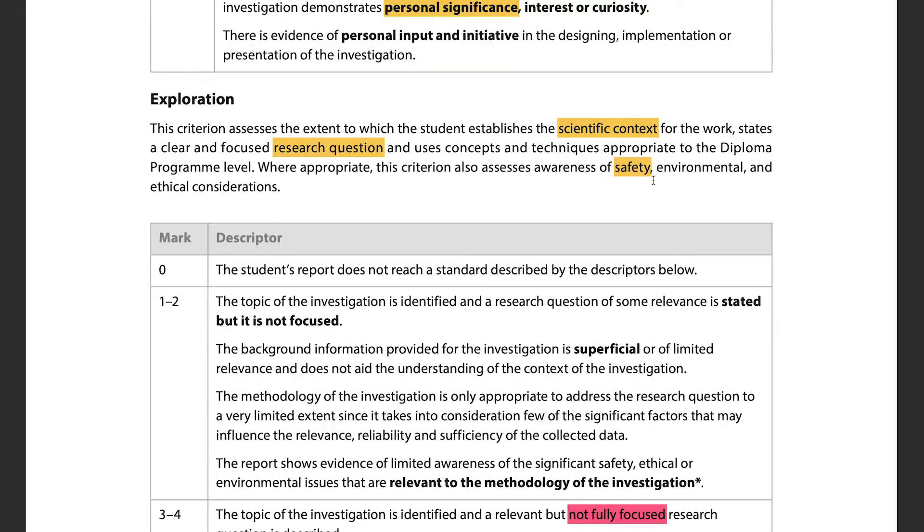Make sure your research question is very focused, clear, and specific. Also — something I didn't realize until I read the marking criteria — you need to show awareness of safety implications, environmental considerations, and ethical considerations where applicable. These should go near the beginning, close to your methodology. For example: 'I chose plastic PVC pipe for environmental and safety reasons, since a metal pipe would be hazardous if dropped.'